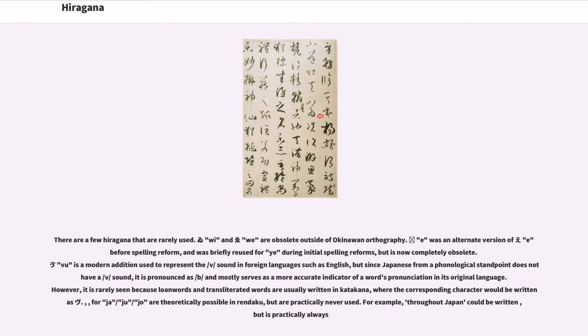Dja, dju, djo are theoretically possible in rendaku, but are practically never used. For example, zenkoku throughout Japan could be written zen-djo-ku, but zen-ko-ku is practically always used.